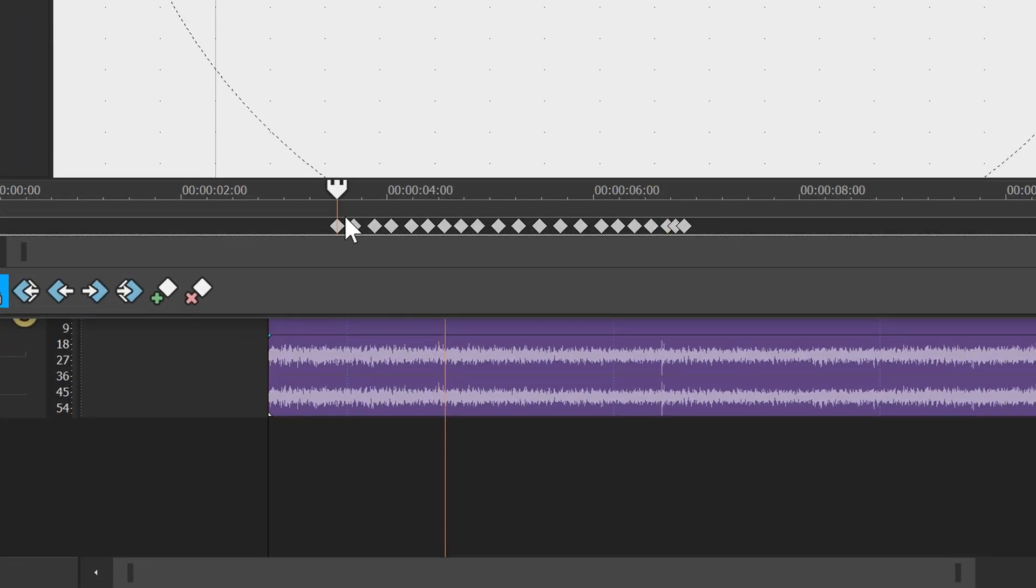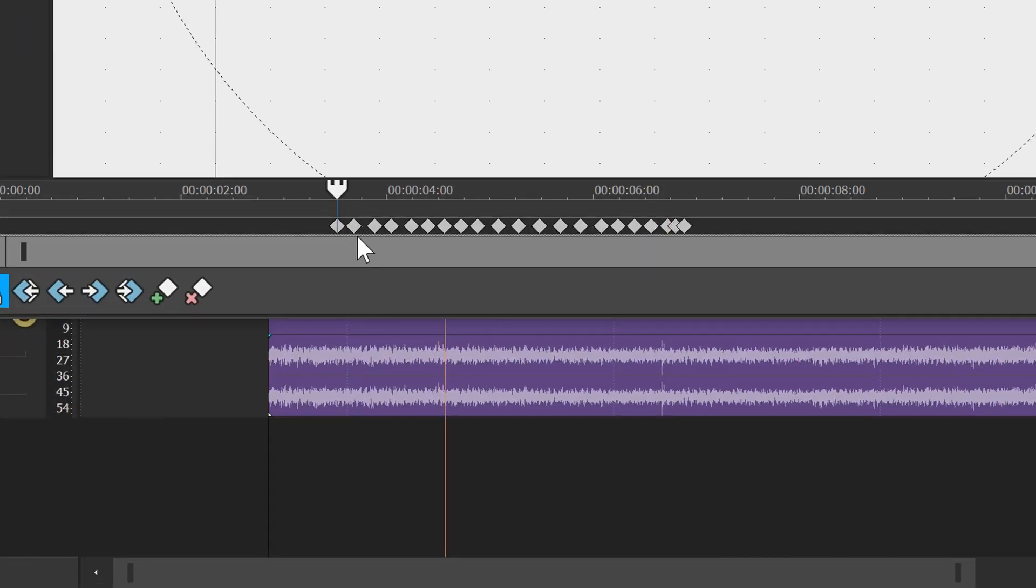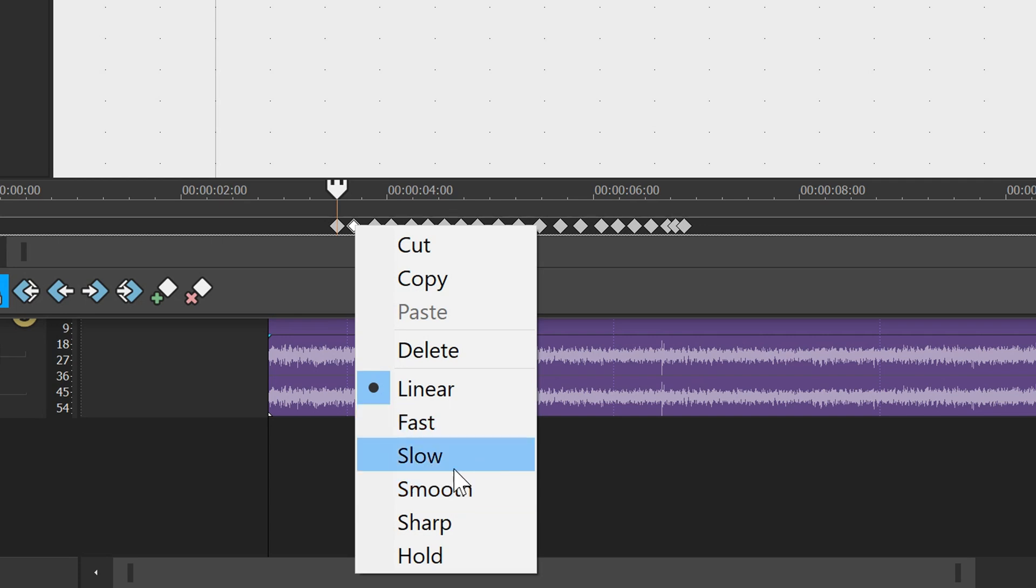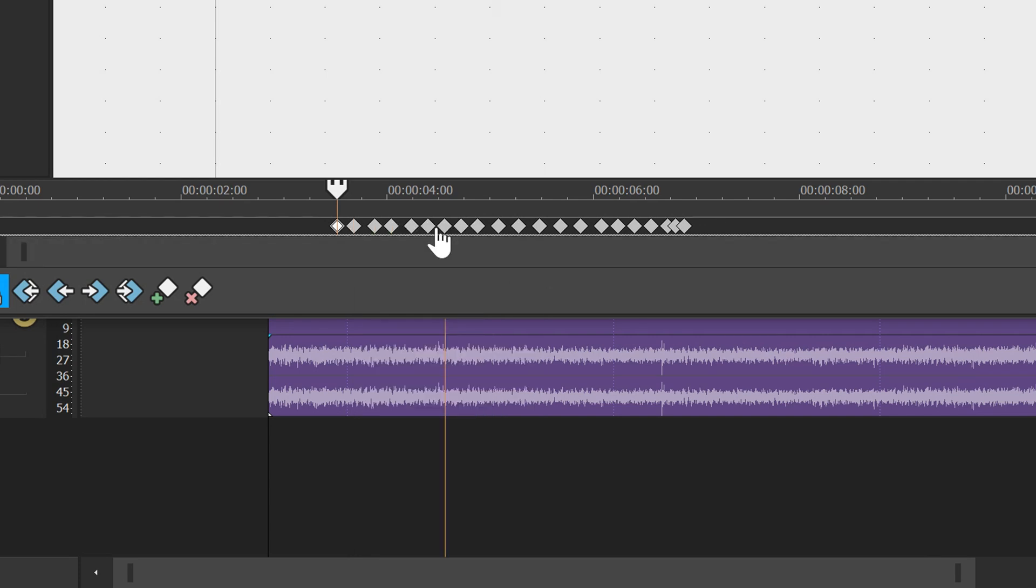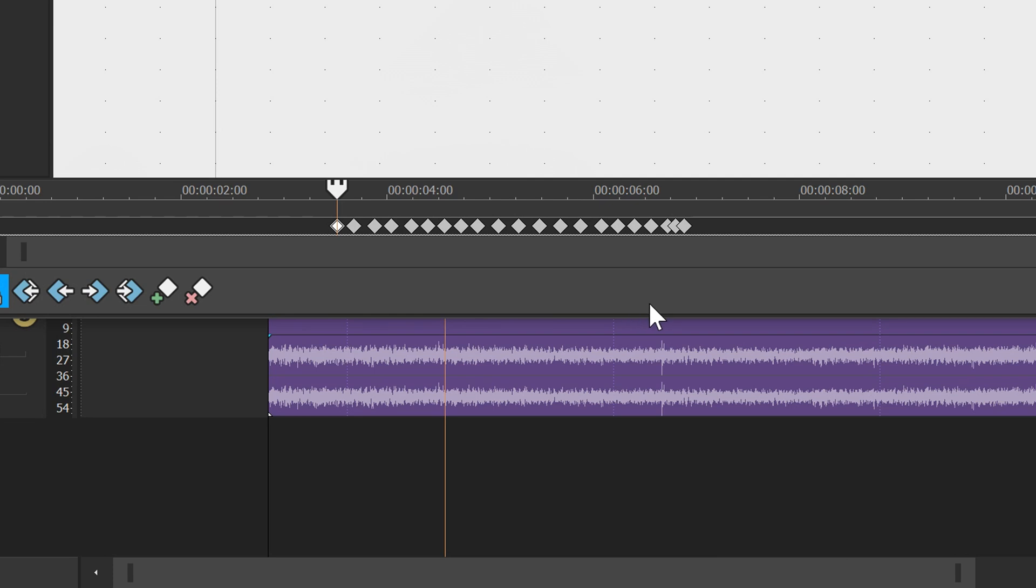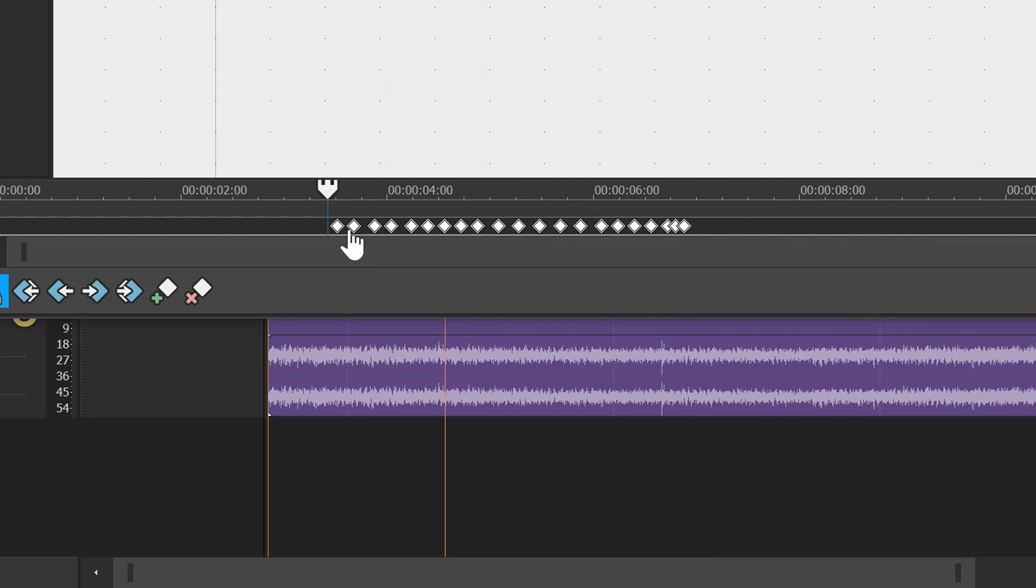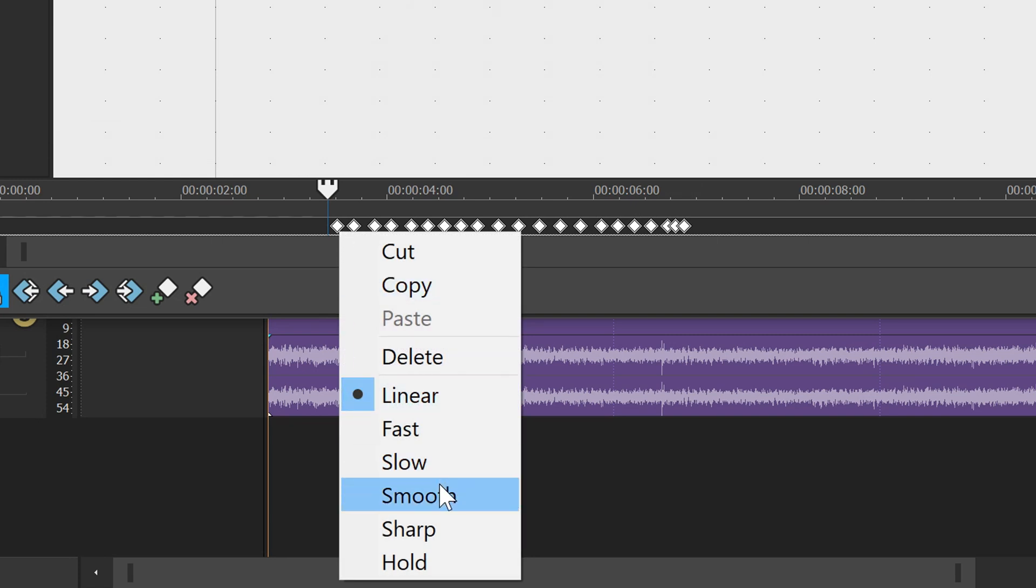If you wanted a specific keyframe to go quicker, you would just right click on it and set it to fast, and this will make it move much quicker. If you wanted it smooth you can set it to smooth, or you can move it to slow. But keep in mind it's good to apply it to all of them. So what you would do is left click, drag this out, select them all, then right click and set this to smooth or fast.